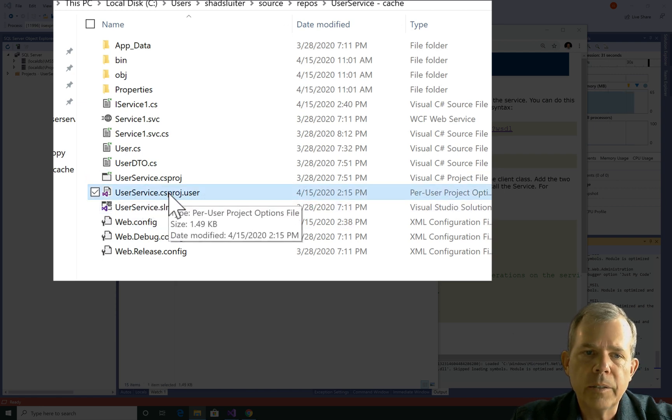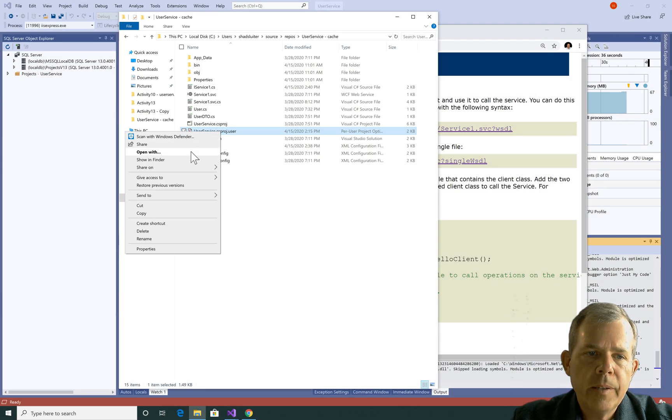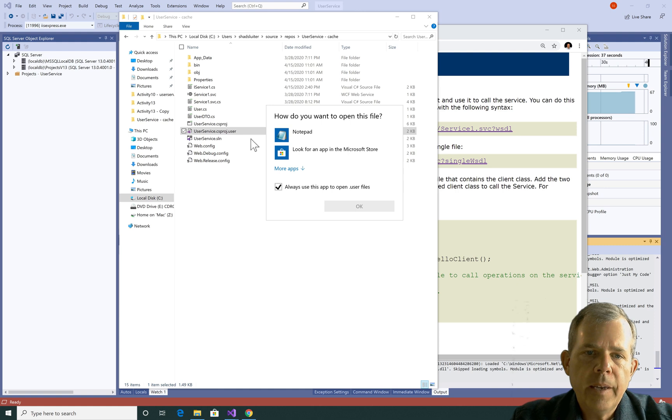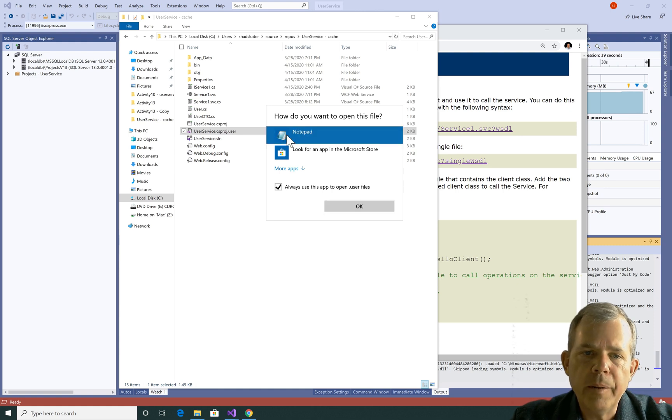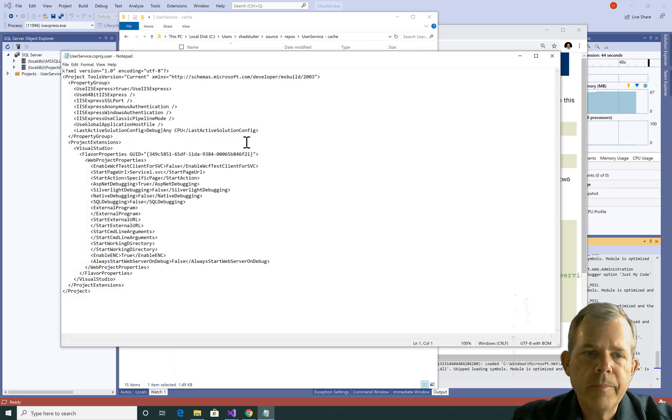I'm looking for user service project user. I'm going to edit that. Let's do a right click on it and choose open with. I'm going to choose notepad as my program. Let's see. I don't know if I always want to do that, but I'll open it with notepad.